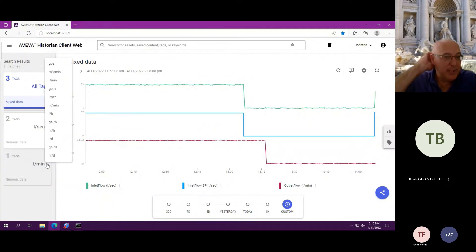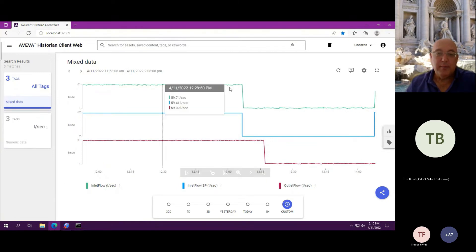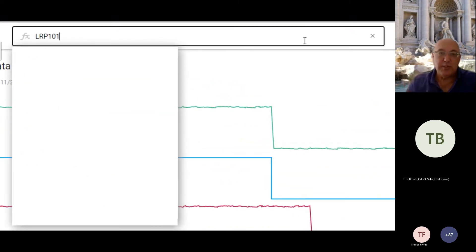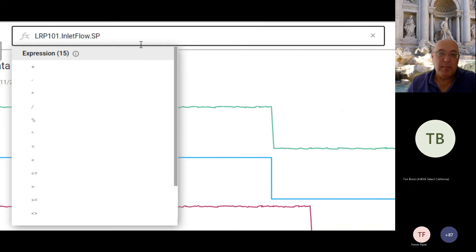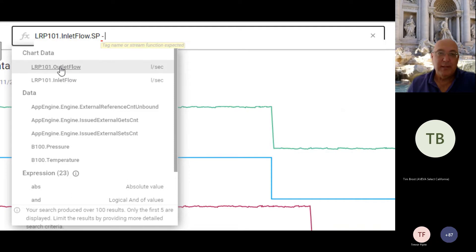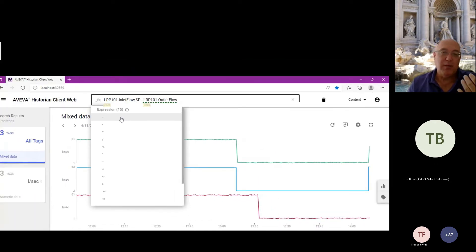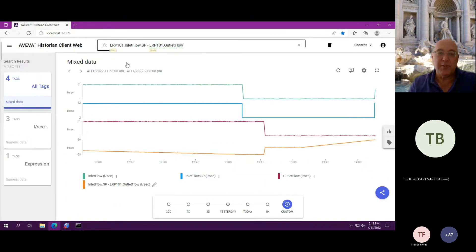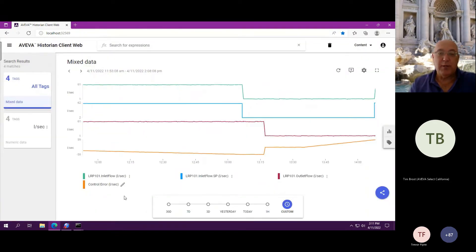Expressions are a neat new feature. You can go in, create an expression, and change a search box at the top to pick a tag. That tag can then be evaluated with another tag. It will bring the units of measure for each tag, convert them so they're normalized to the first tag's unit of measure, and allow you to build an expression, name it, and save it off as part of your content.